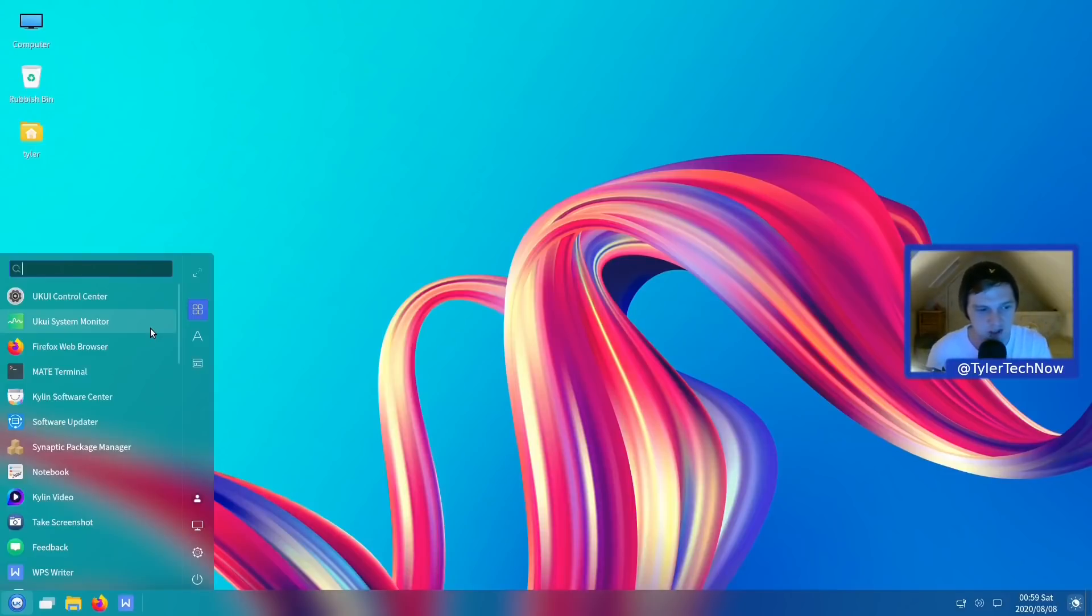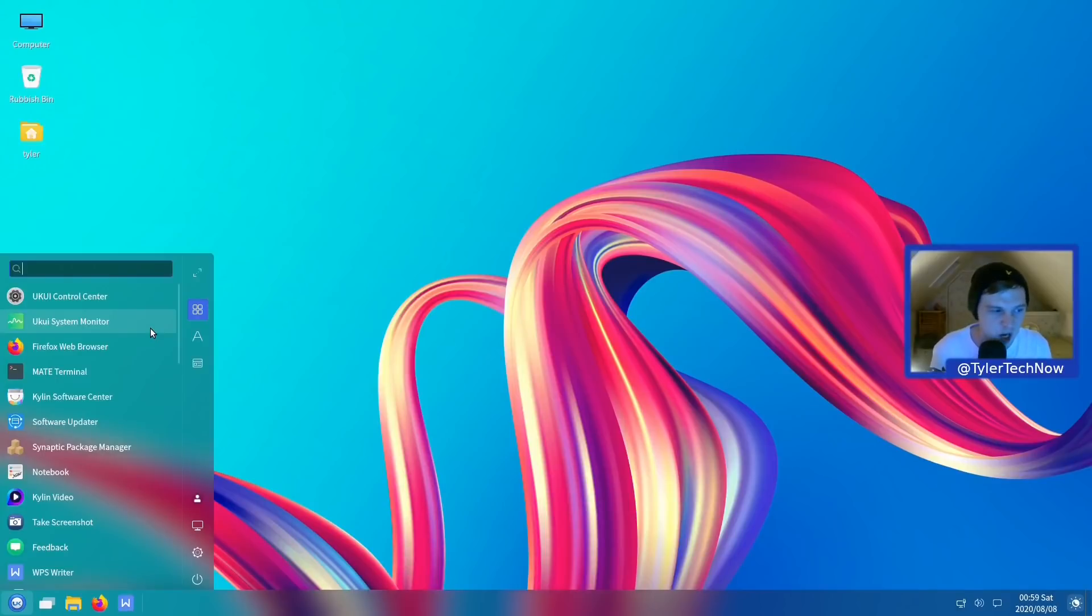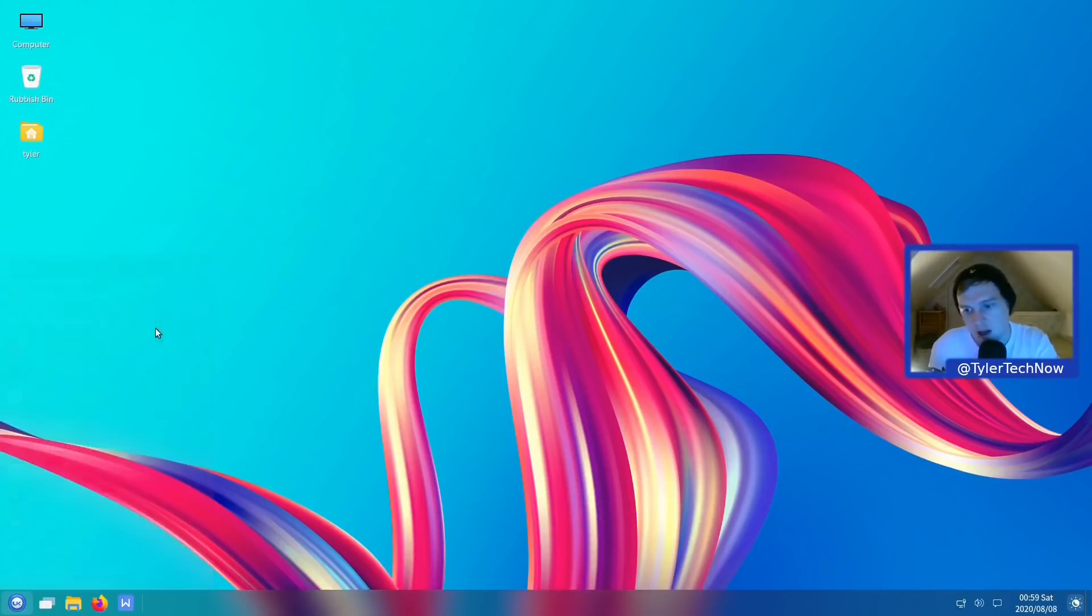So I personally much prefer it on the smaller setting. I wouldn't like to have a full screen application launcher. I don't think it works on desktop computers. I know some people like it personally. For me, I'm not really a fan.